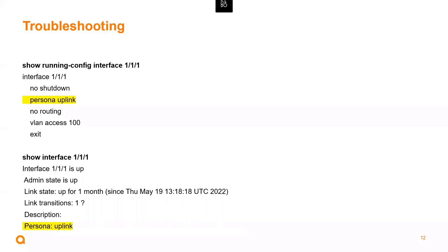Troubleshooting is quite simple. We can run show running config interface — in this example we're looking at interface 1/1/1 — and we can see the persona uplink has been applied to this interface. We can also get that same type of config detail by simply running the show interface command. If the persona is not taking effect after you've applied it and it's not showing up, then shut the interfaces, reapply the persona, and rerun these commands. From what I've seen, that literally solves the problem.